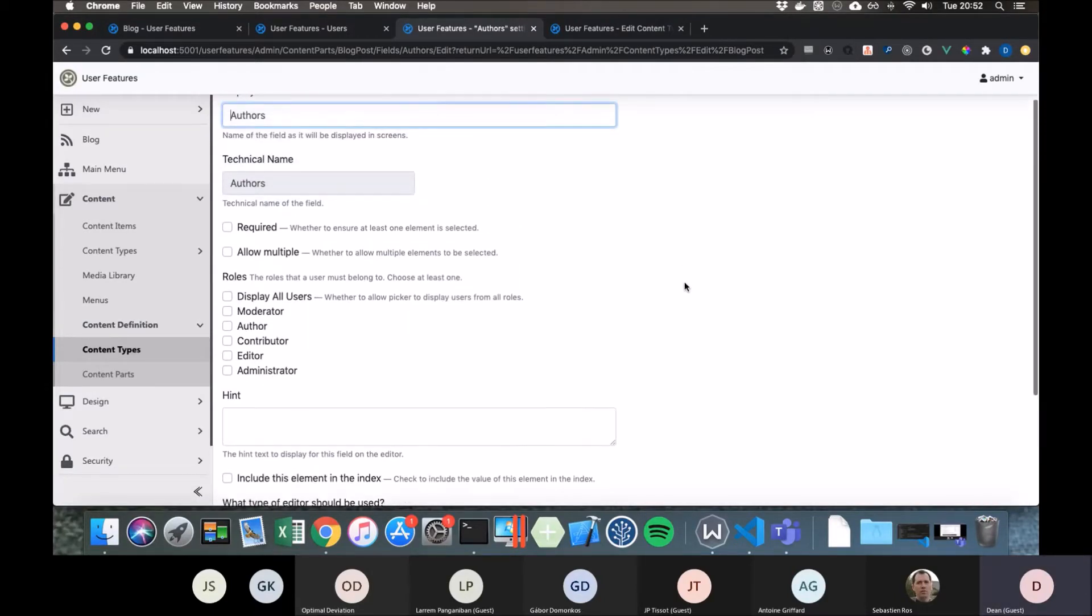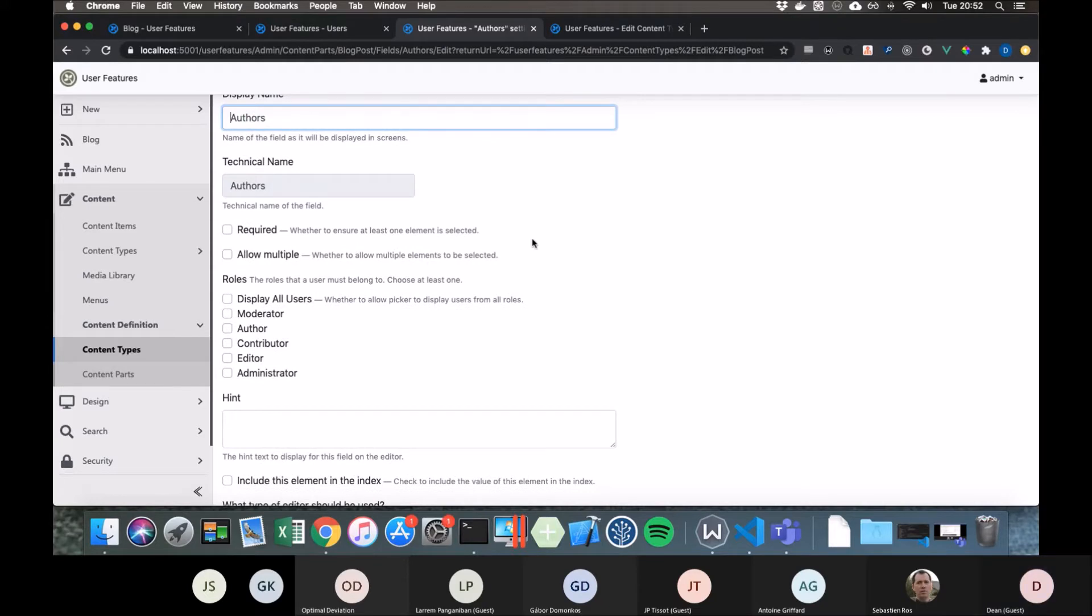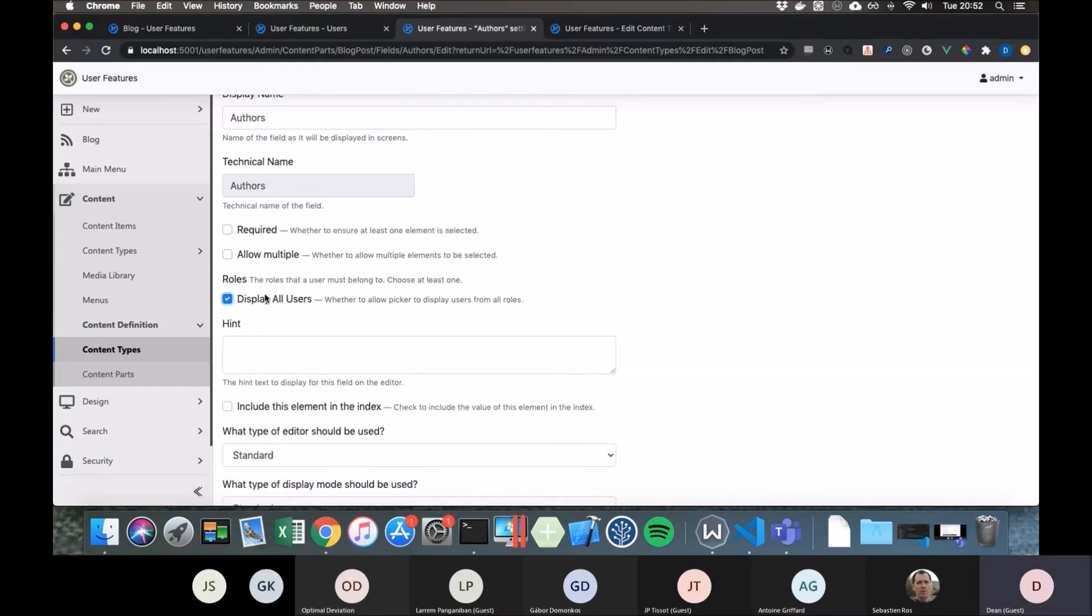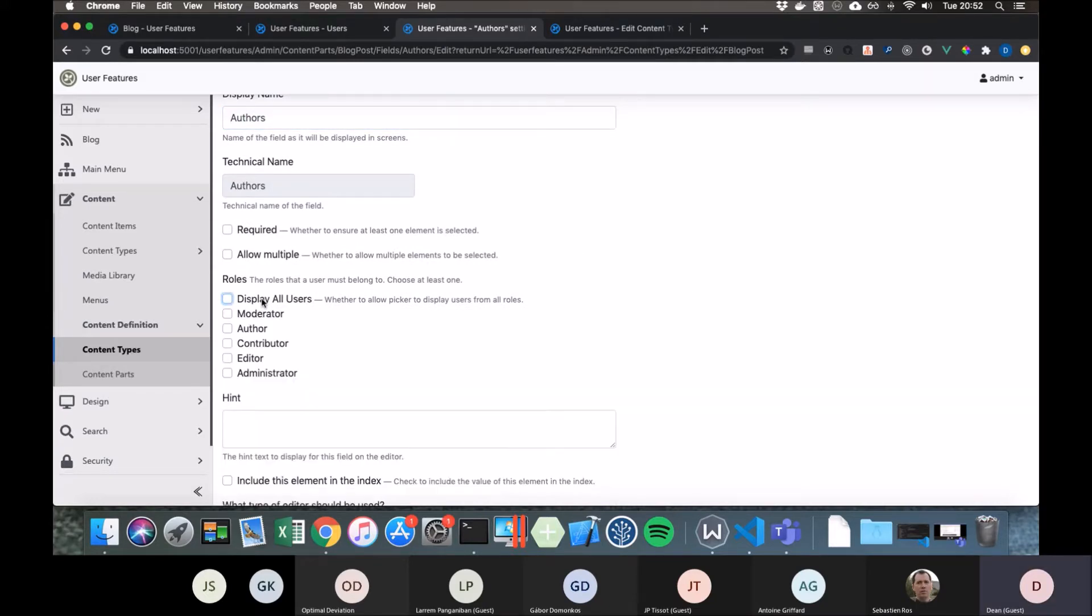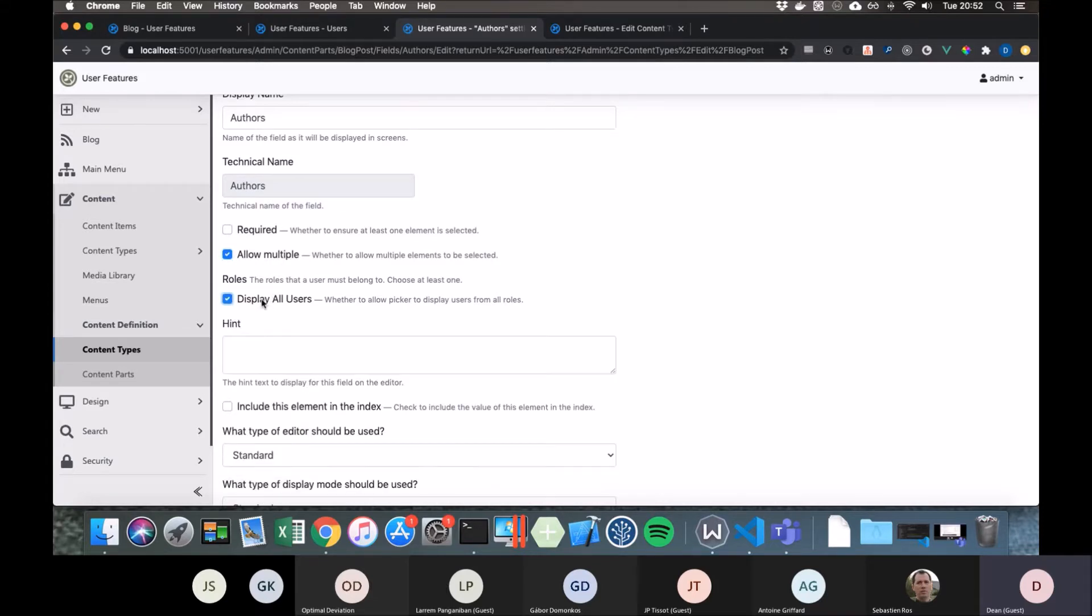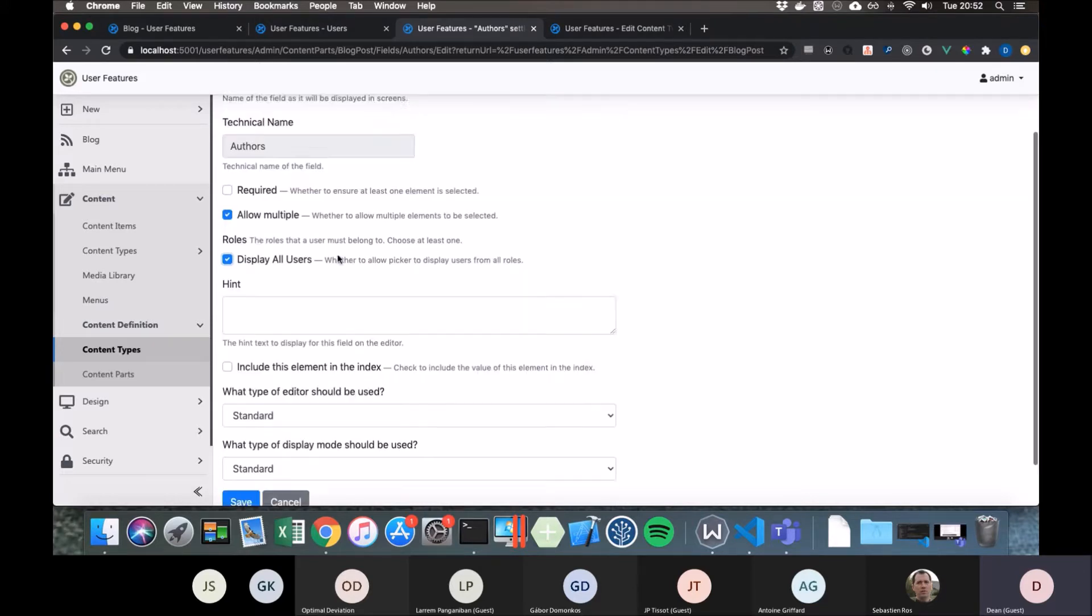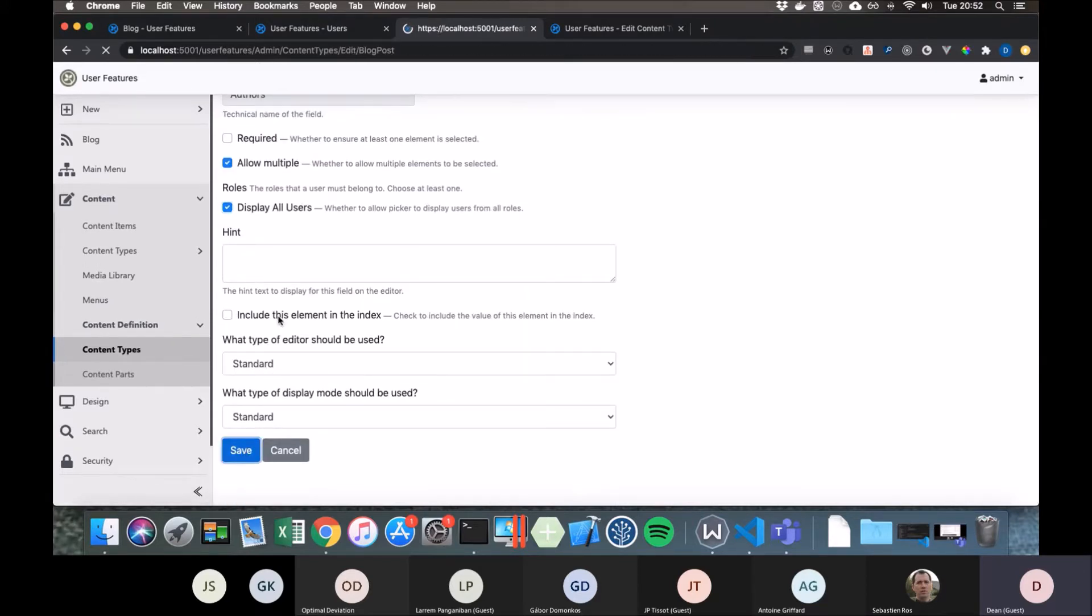You could add a user picker field, and when you go in there, you can set it up as to what roles the user must be in. In this case, we'll just say all the roles and allow multiples.